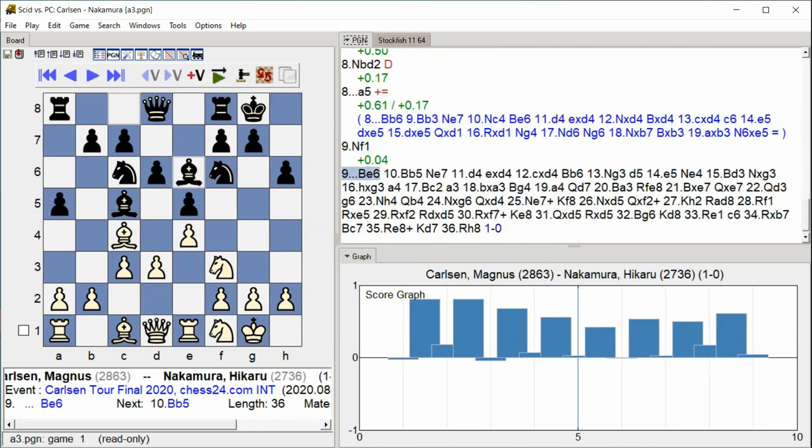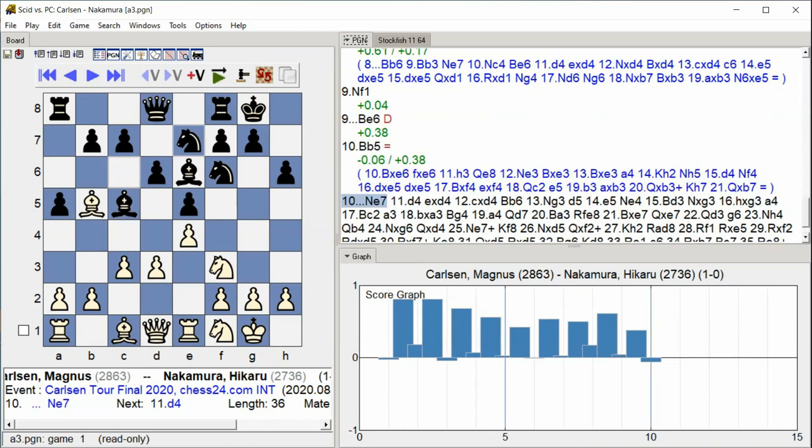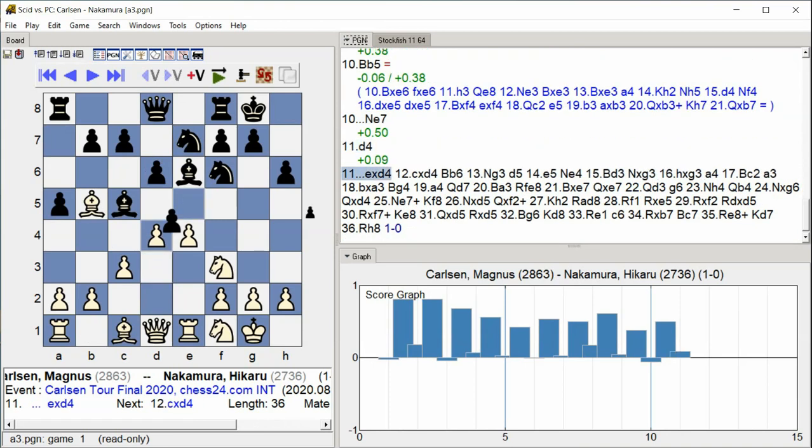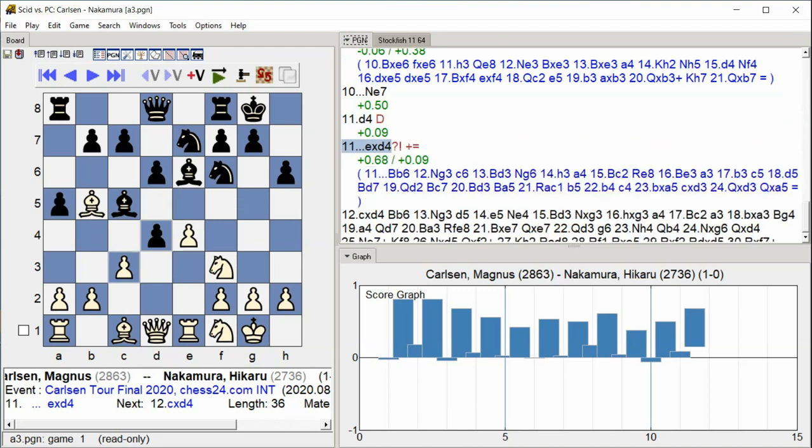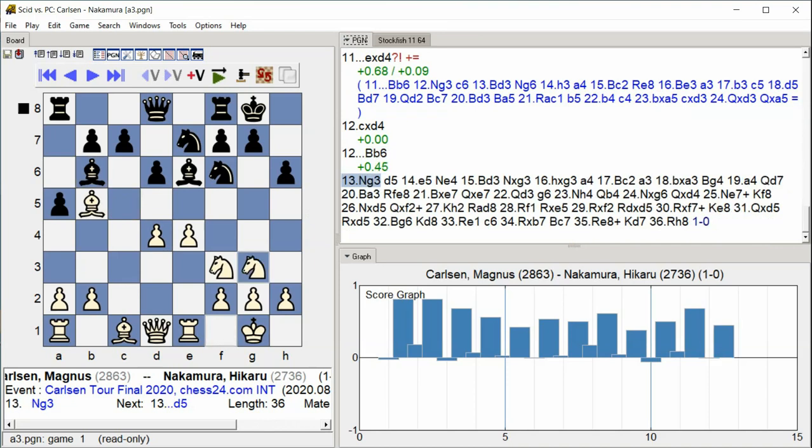Bishop E6, Bishop B5, Knight E7, D4, E takes D4, C takes D4, Bishop B6, Knight G3.